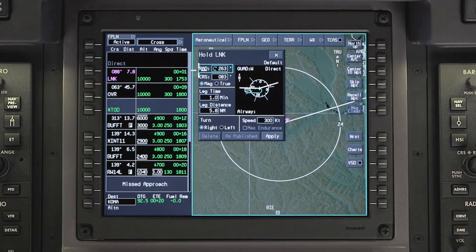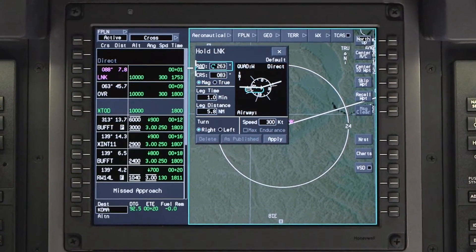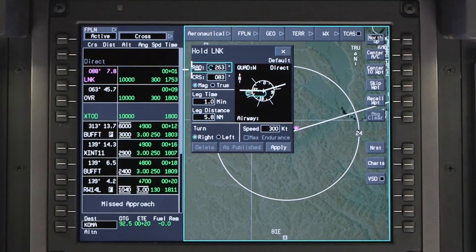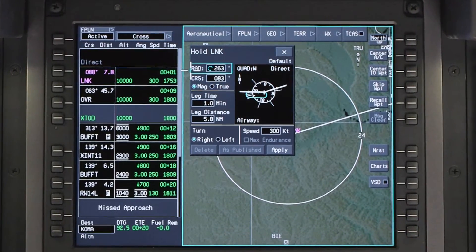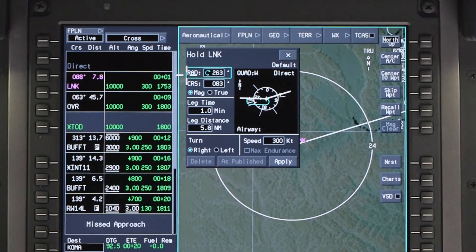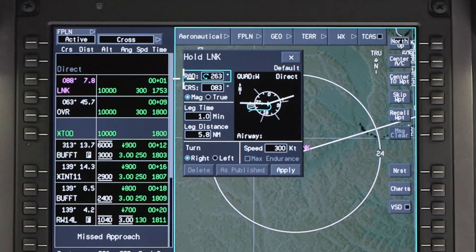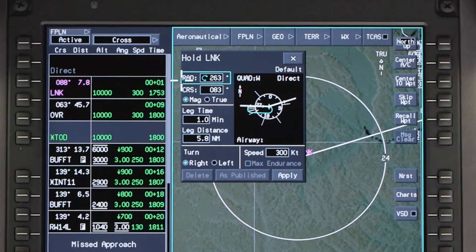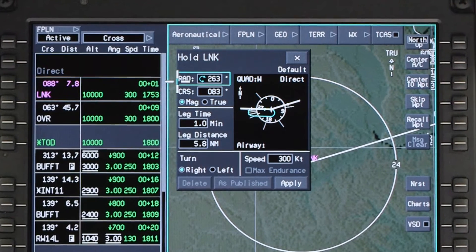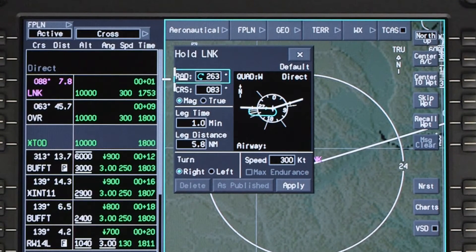The Hold dialog box will be displayed. The Hold dialog box contains all the information regarding the hold and is used to create, modify, or delete a hold. When the Hold dialog box for a waypoint is first accessed, default holding parameters will be shown. If the waypoint has a published hold, the published holding parameters will be shown by default.